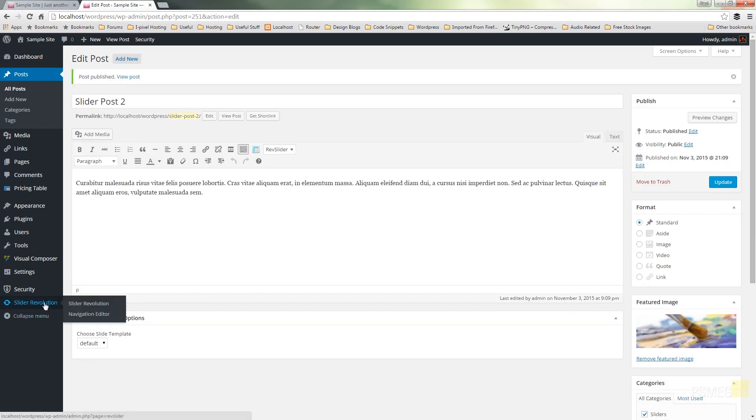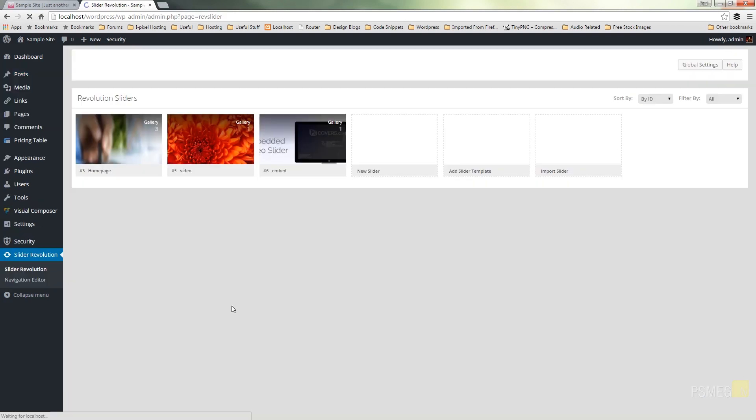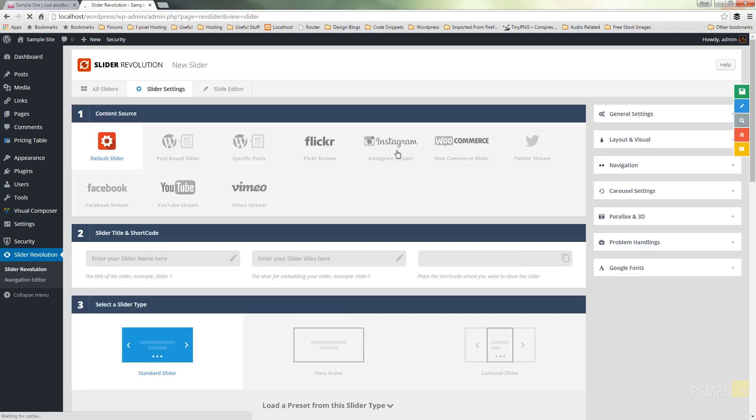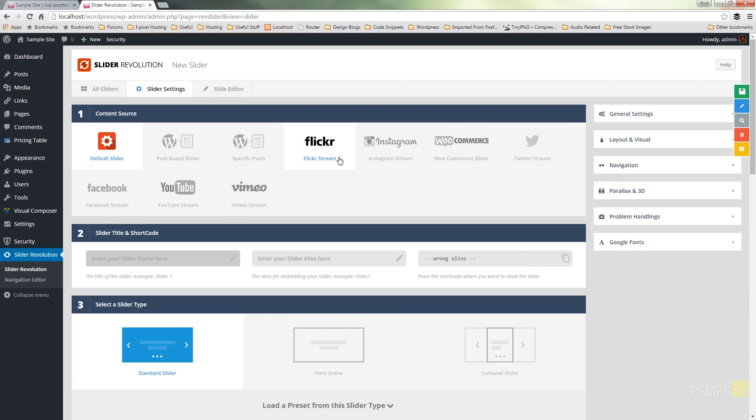Once that's done we're going to switch over to Slider Revolution and we're going to create our slider that's going to be used with our posts. So I've got a couple of slides I've created previously and for this example we're going to click on new slider. Once that loads in we've got all of these options on how we can actually populate the slides we want to work with and for this example we're going to use post based slider.